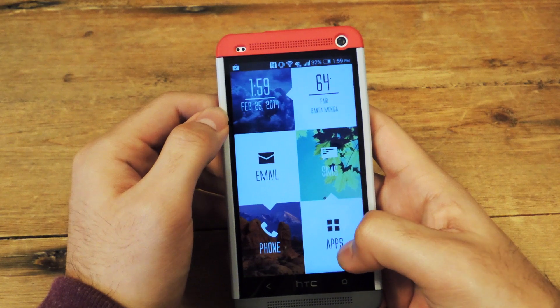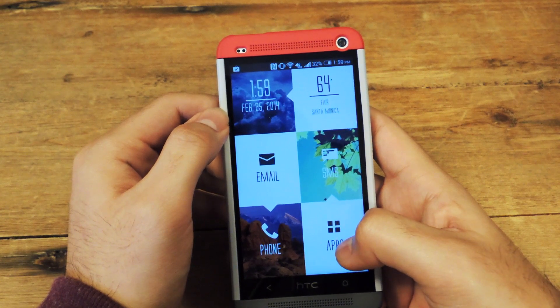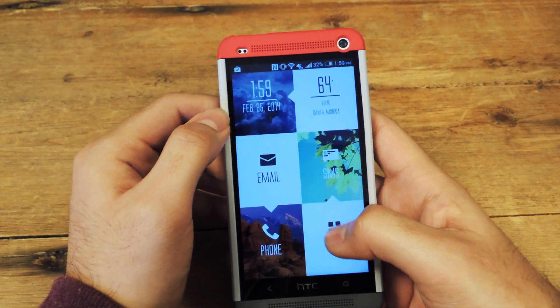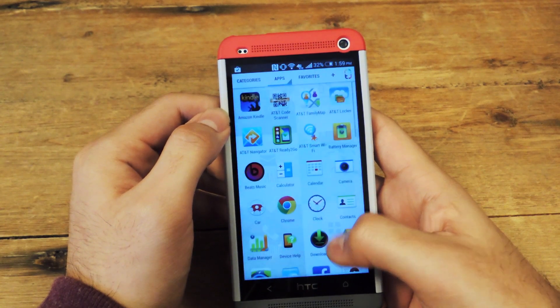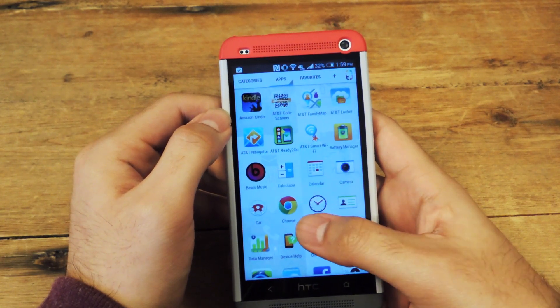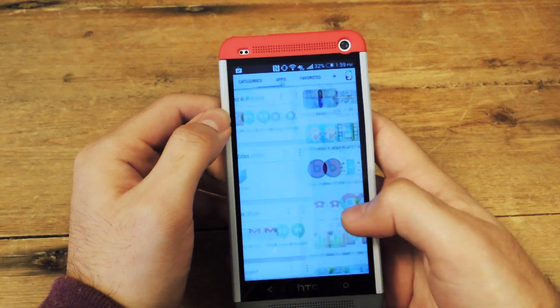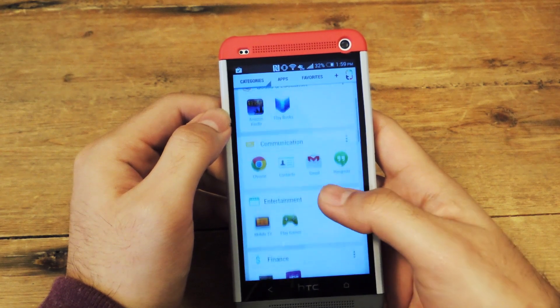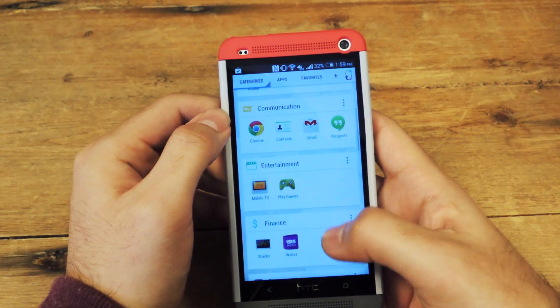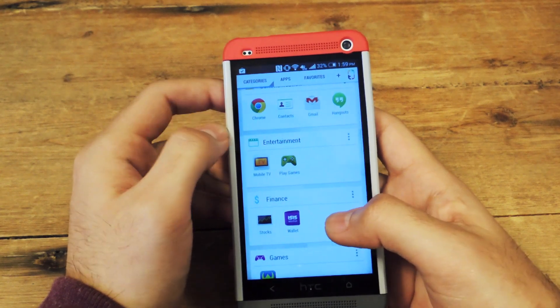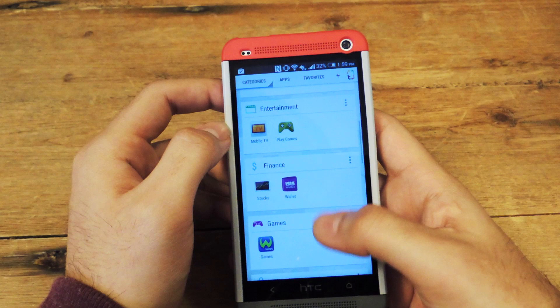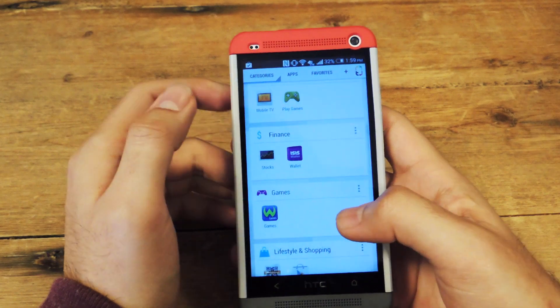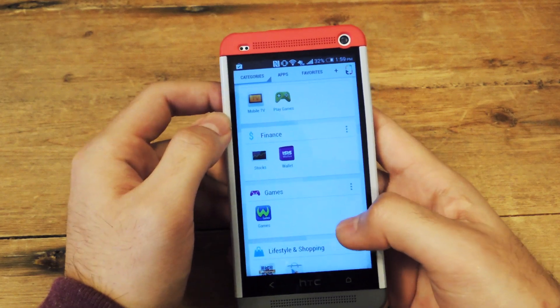Now also in Themer, they have the regular app drawer with all your apps in it, but what they also add are categories which group your apps into different folders that are associated with each other.